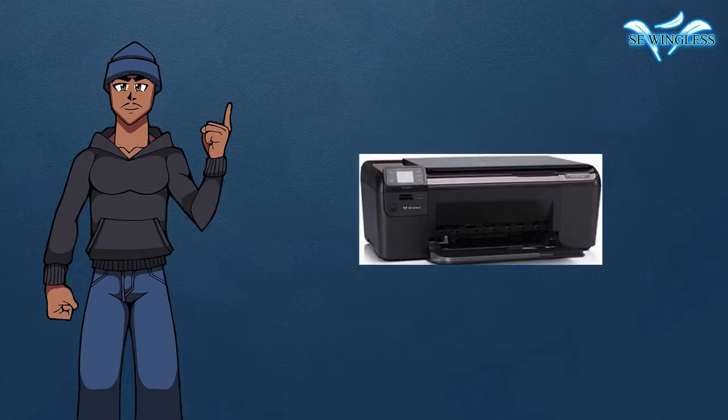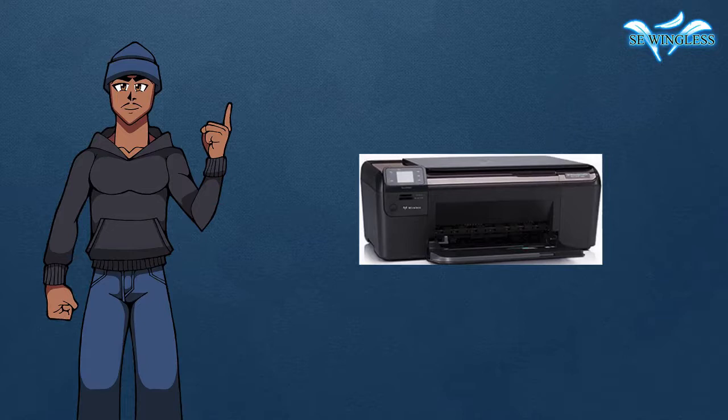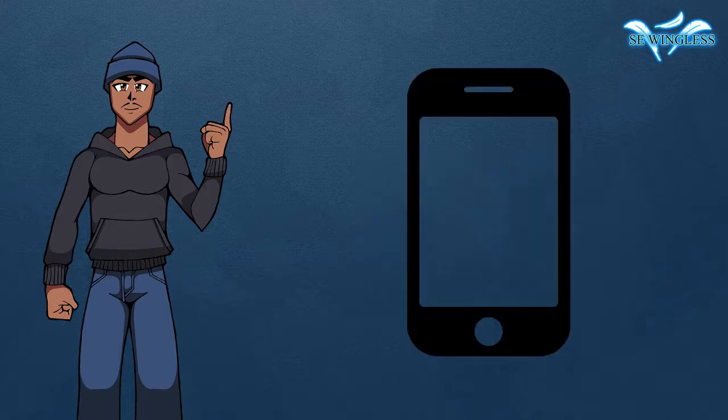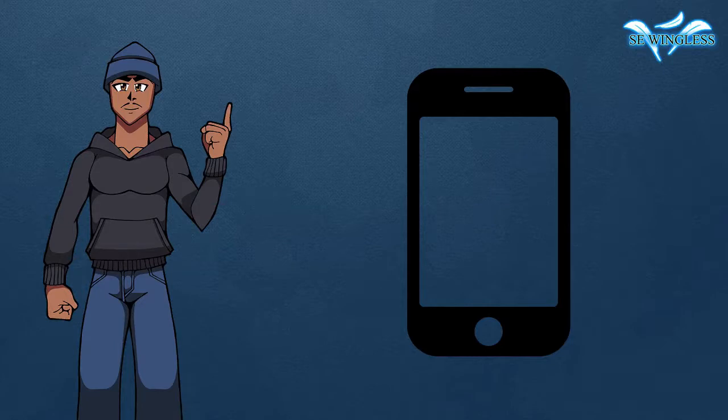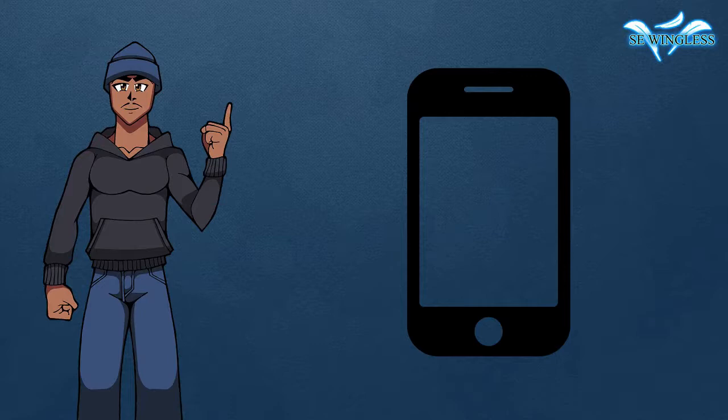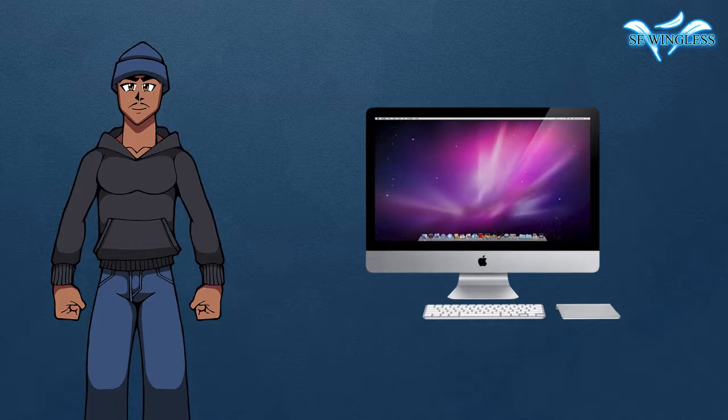Second, you would need a scanner or a printer that has a scanner. And if you don't have a scanner, you can use your cam phone. Just make sure that you take good pictures with it and there is no shadow on the image.